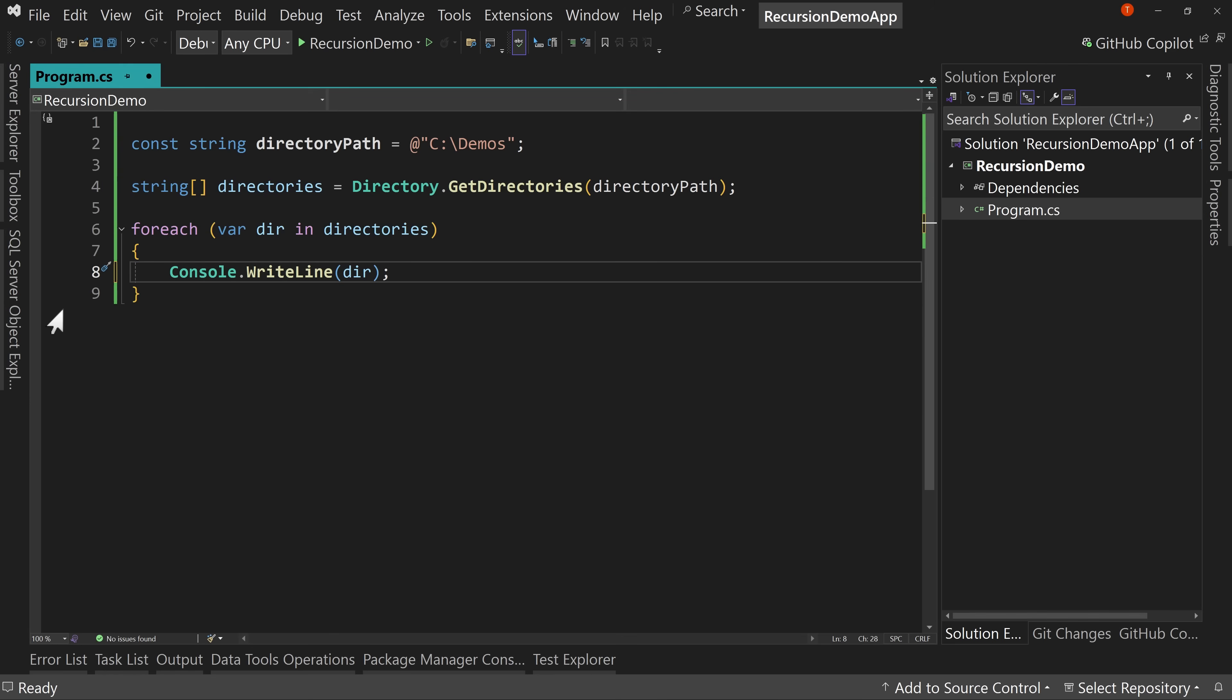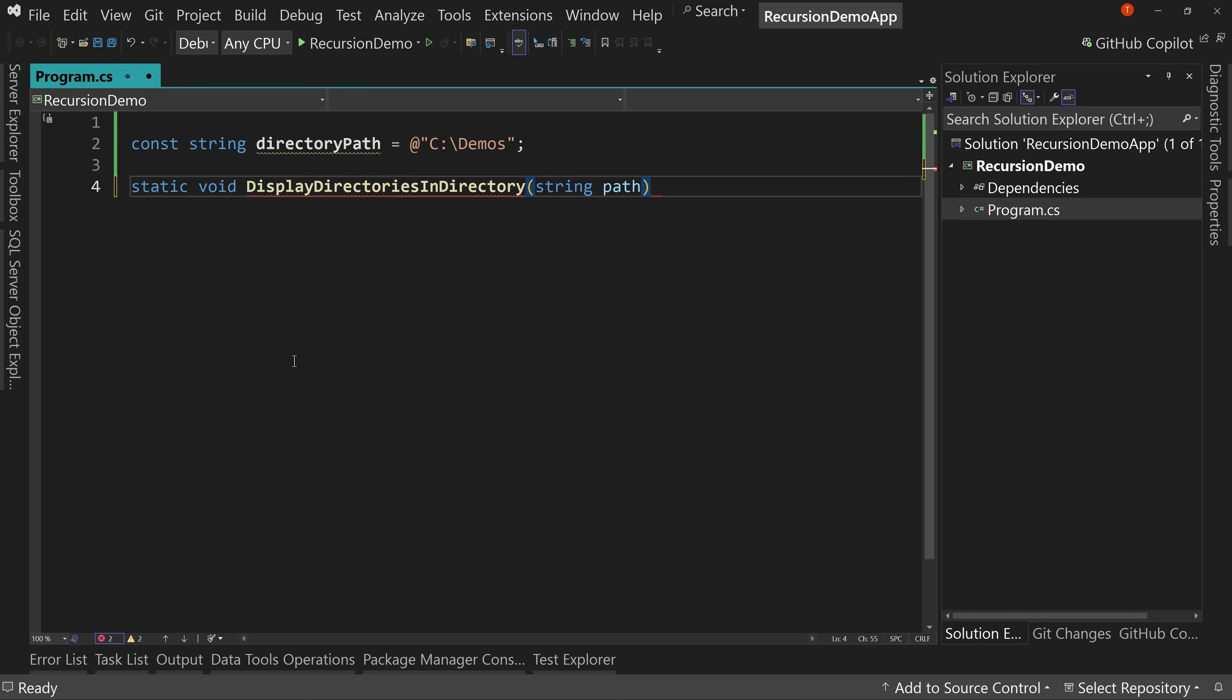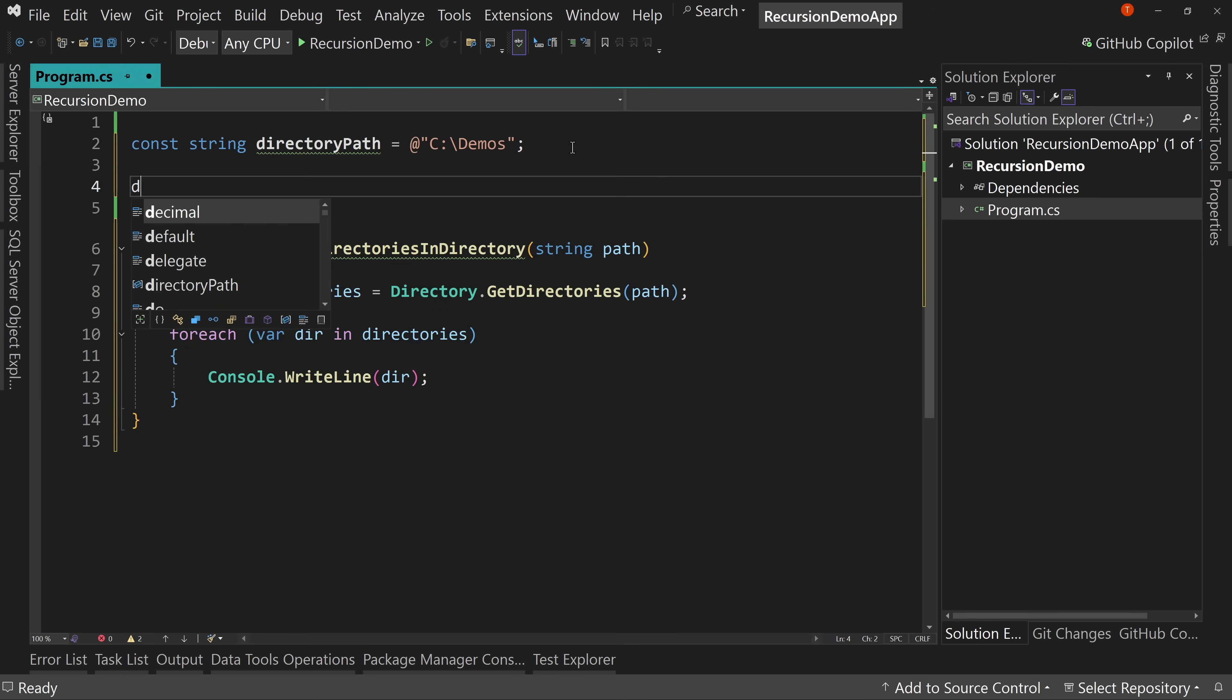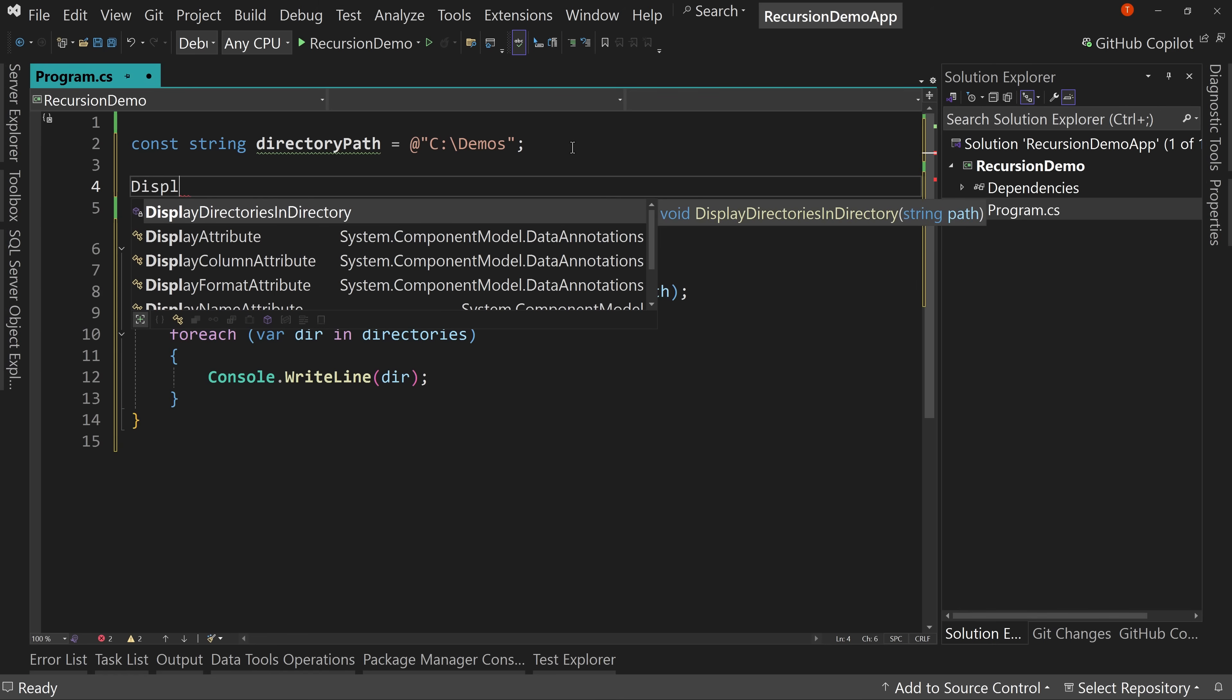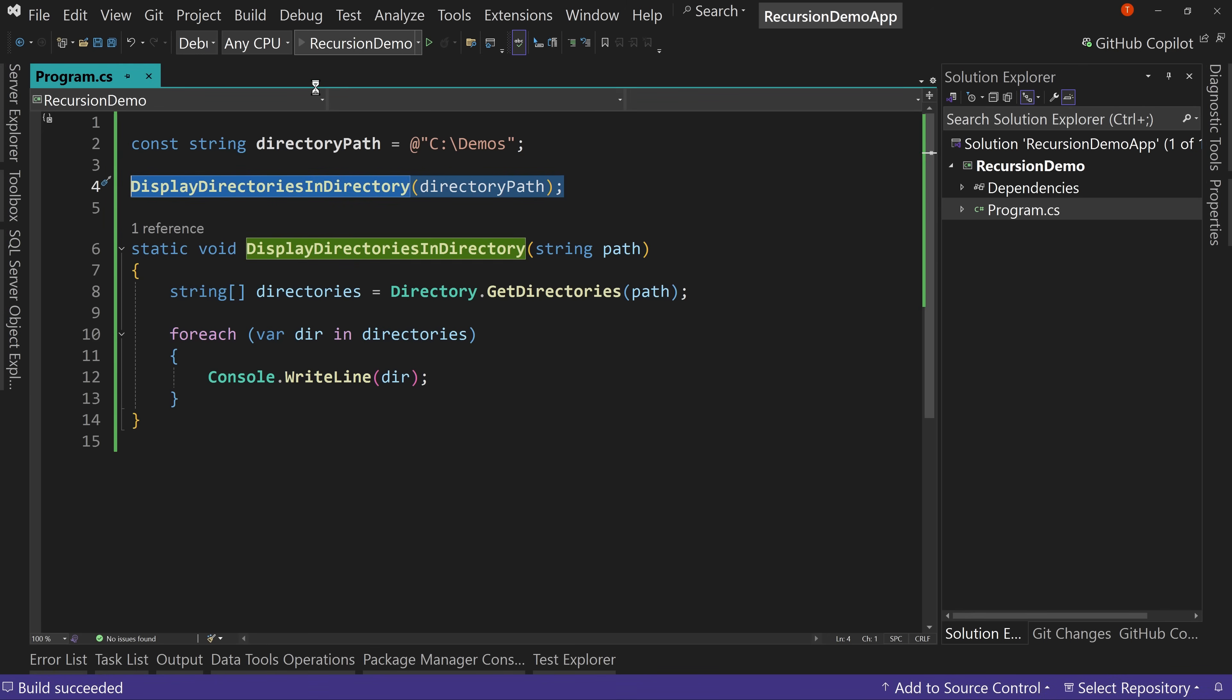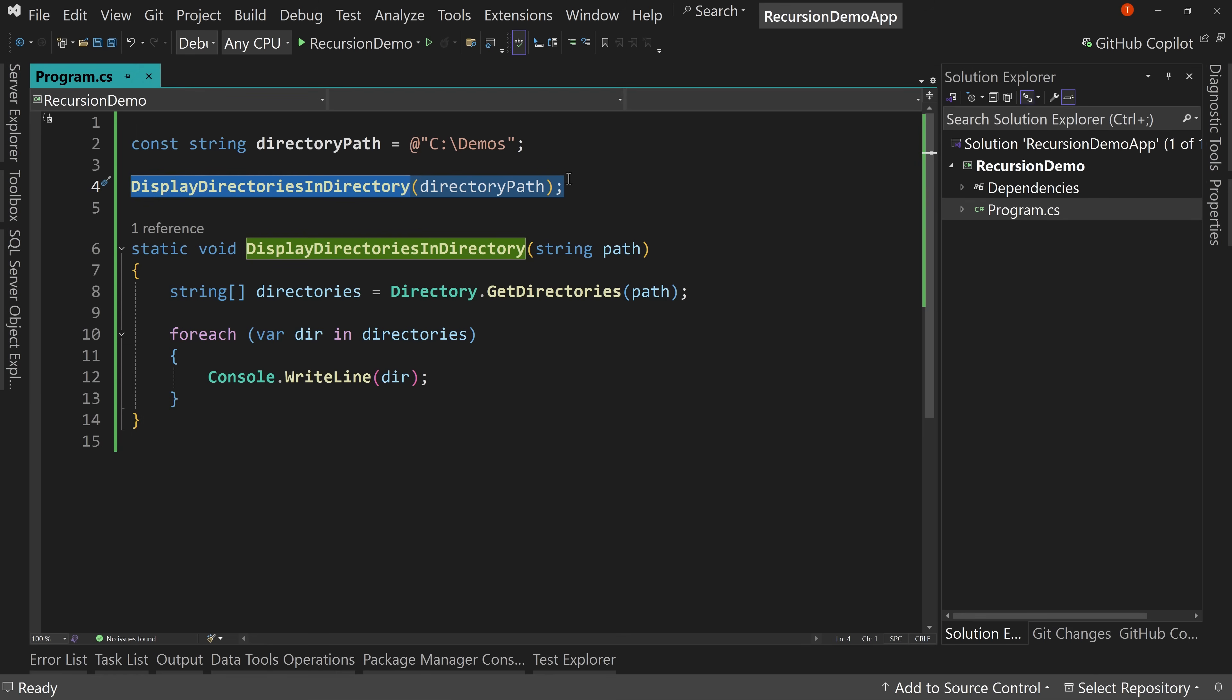So let's figure out that better way. And to start with what we're going to do is we're going to cut this out. We're going to put it into a method. We're going to say static void display directories in directory. We're going to pass in a path. We'll paste it in here and we're going to say, use the path instead of the direct directory path. And then up here for right now, we'll just say display directories in directory and pass in directory path. So we're going to, we haven't really done much different. We've just wrapped this code in a method and we've called the method.